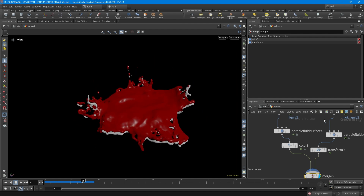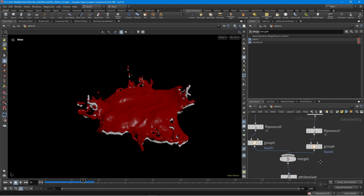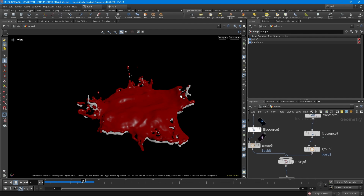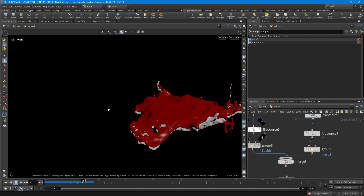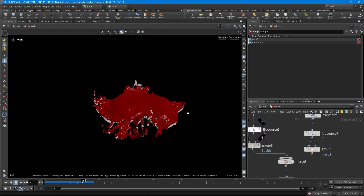Also, when you create the groups, you can create different viscosities for each liquid. It's going to work much better as well.